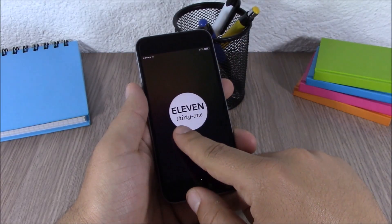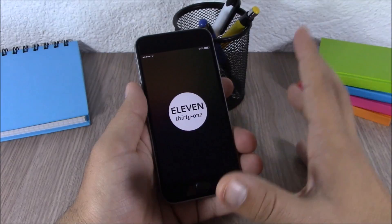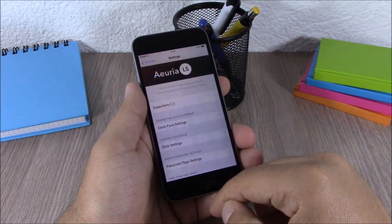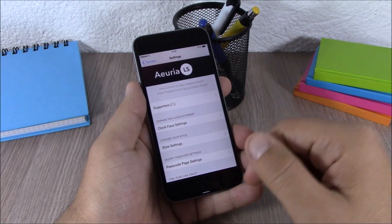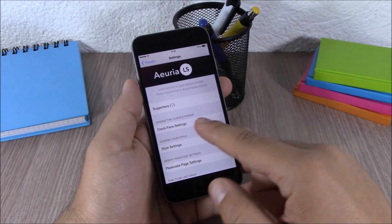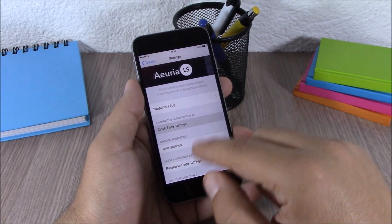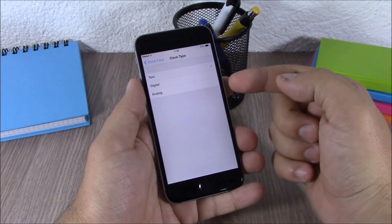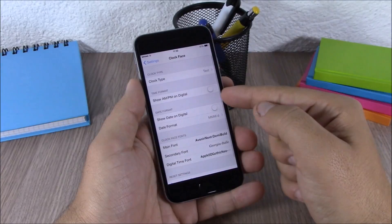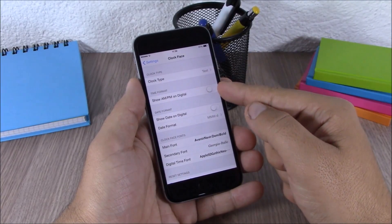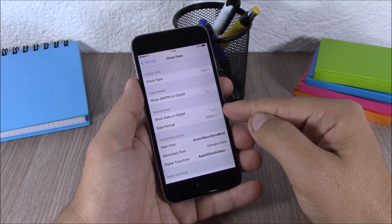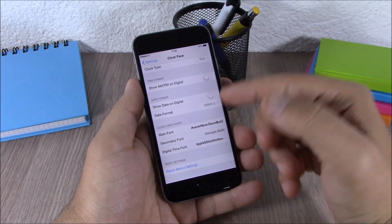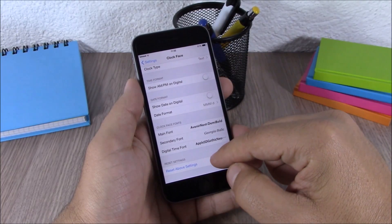The next tweak is called Area LS. This tweak adds awesome clock widgets to the lock screen of your device. The lock screen looks really nice and clean with these clock widgets. You can change them by going to Settings, then Area LS. Under clock face settings, you can choose the clock type — text, digital, or analog — show AM/PM on digital, show the date on digital, and also change the fonts. To reset all settings to their default, just hit the reset button.